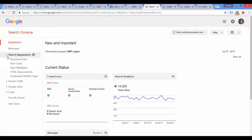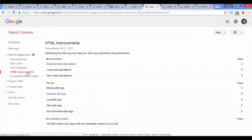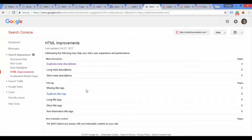We will go to Search Appearance, then click on HTML Improvement. We will see how the duplicate title and meta description appears there.